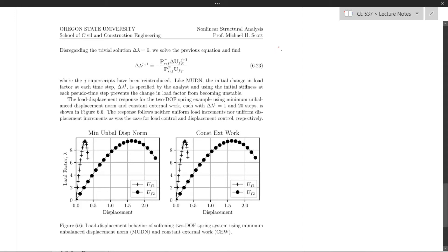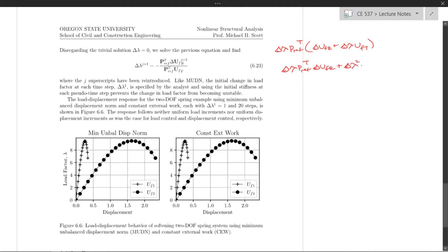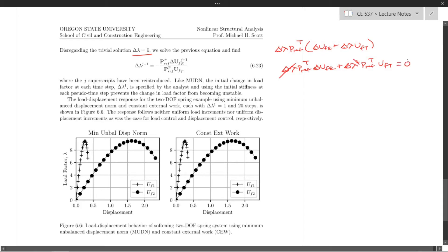Substituting gives us a quadratic equation: delta lambda times P_ref times the residual displacement, plus delta lambda squared times the tangent displacements. Expanding: P_ref transpose times delta U_FR times delta lambda, plus delta lambda squared times P_ref transpose times U_FT equals zero. If we disregard the trivial solution where delta lambda equals zero, we set this equal to zero and get the expression for delta lambda, with J subscripts included, as equation 6.23.